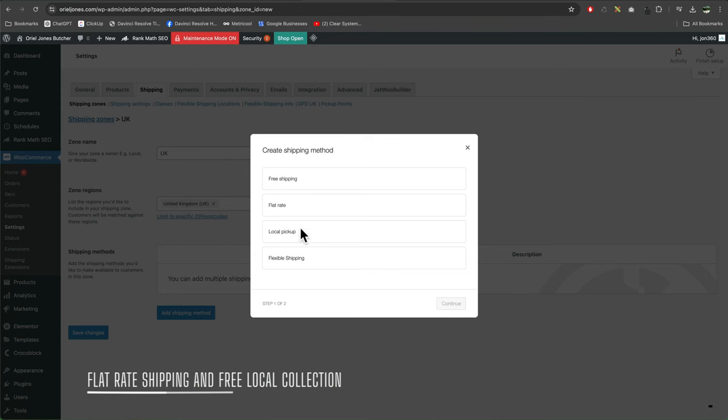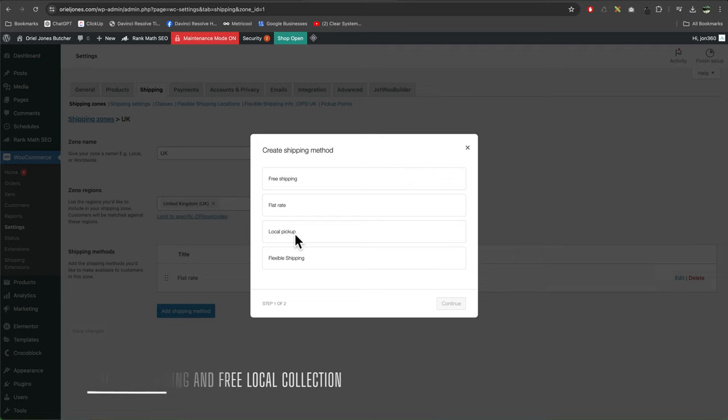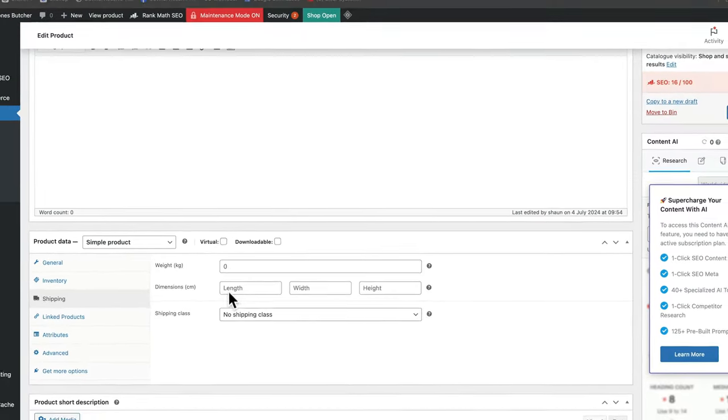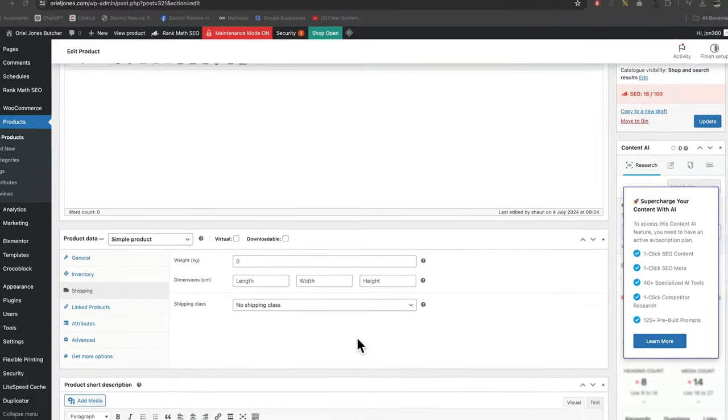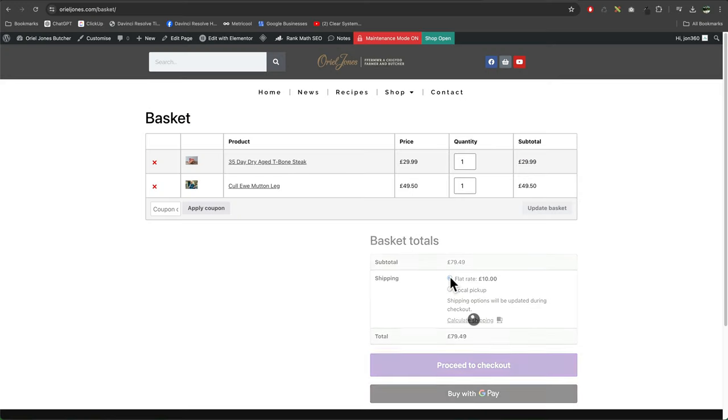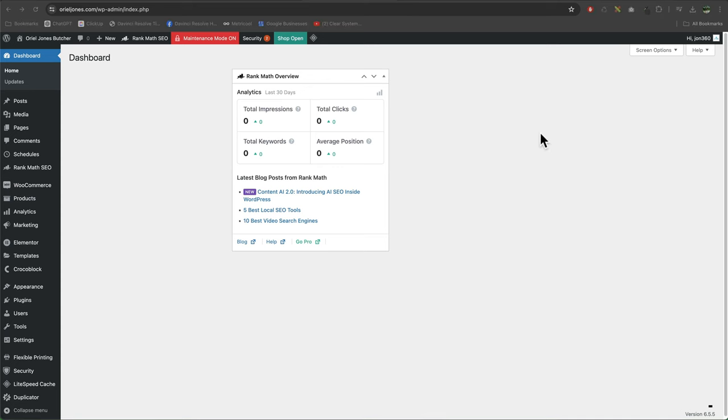Hey guys, in this video if you want to learn how to use flat rate shipping and set up free local collection, then you're in the right place. Flat rate shipping is ideal if you've got loads of products in your store, you haven't set any weights or sizes or dimensions for them, and you just want to charge a flat fee and get up running nice and fast. The time code's in the description, let's get into it.